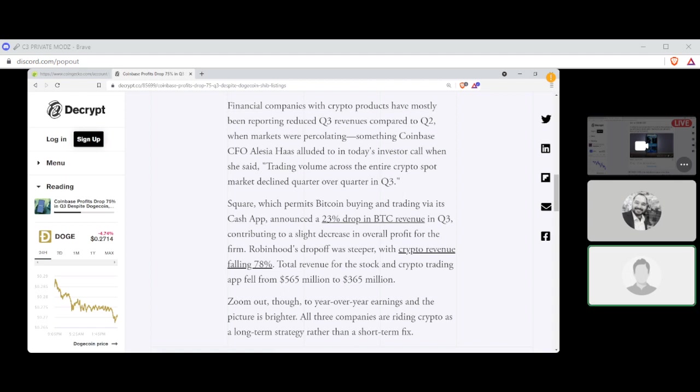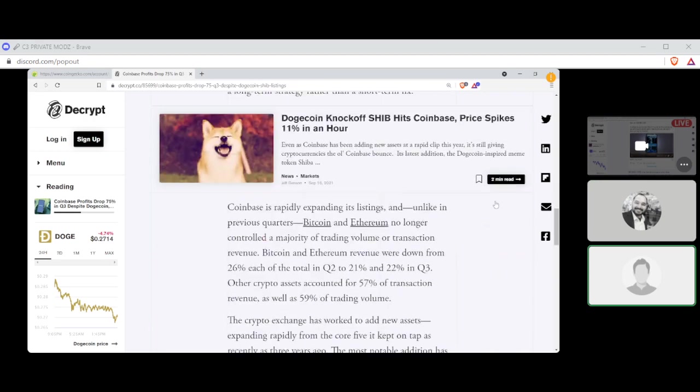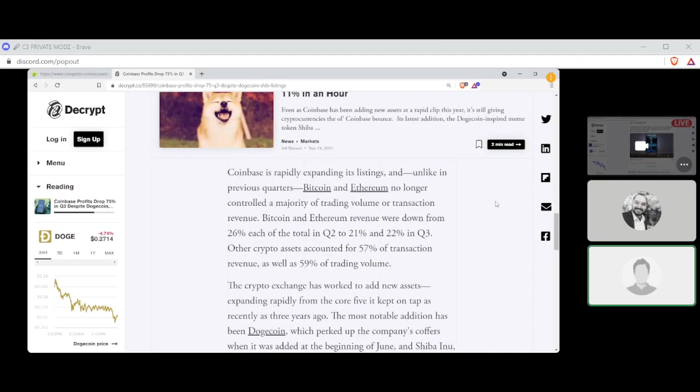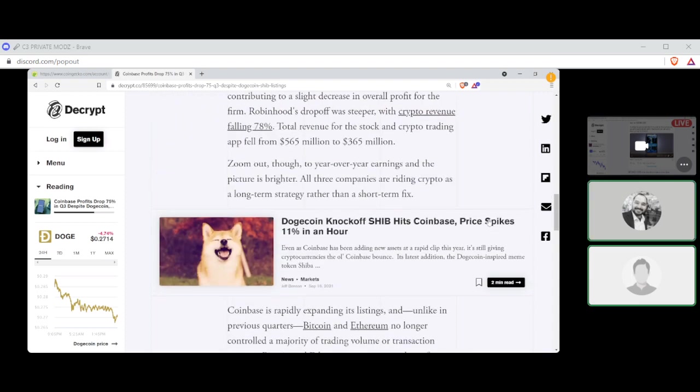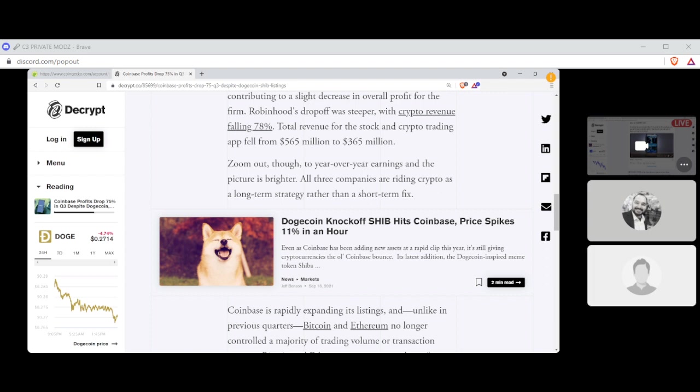Financial companies with crypto products have mostly been reporting reduced Q3 revenues compared to Q2 when markets were percolating. Coinbase CFO Alicia Haas alluded to this in today's investor call, saying trading volume across the entire crypto spot market declined quarter over quarter in Q3. Well, I mean, this is not the stock market, right? Square, which permits Bitcoin buying and trading via its Cash App, announced a 23% drop in Bitcoin revenue in Q3, contributing to a slight decrease in overall profit. Robinhood's drop-off was steeper, with crypto revenue falling 78%. Total revenue fell from $565 million to $365 million.